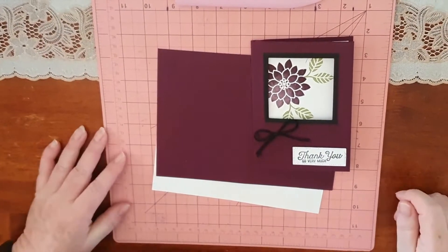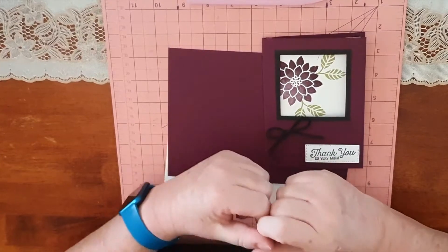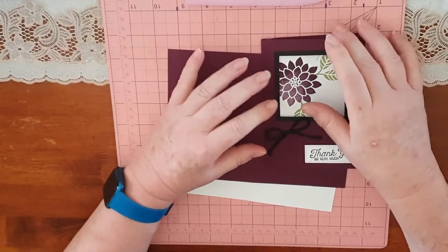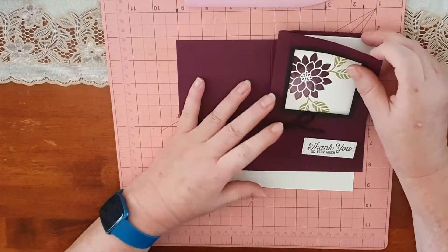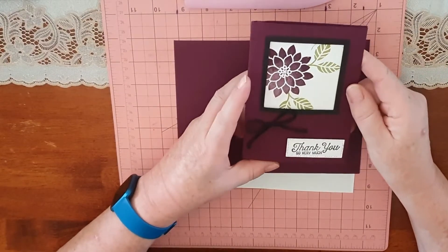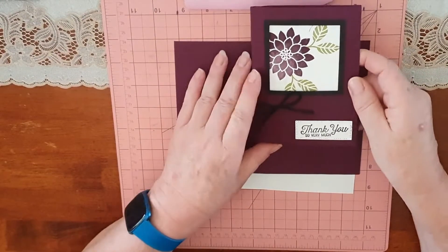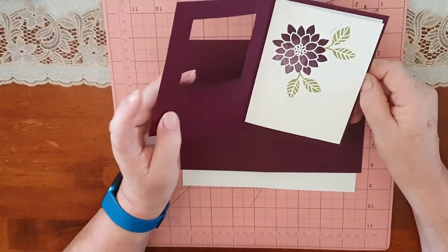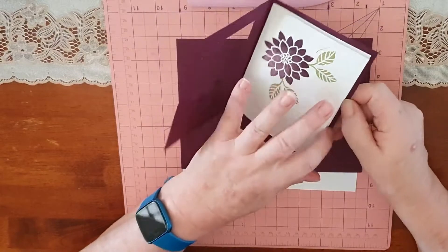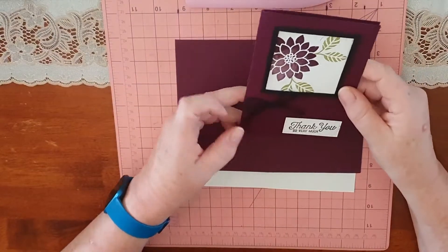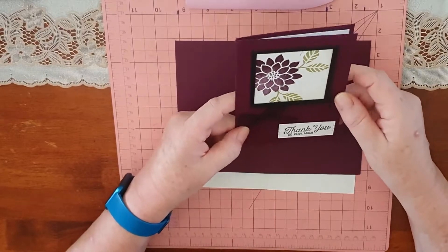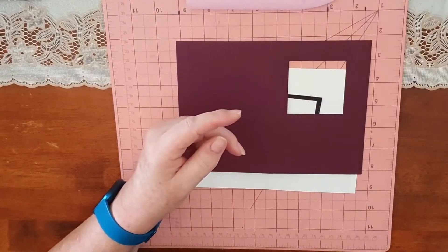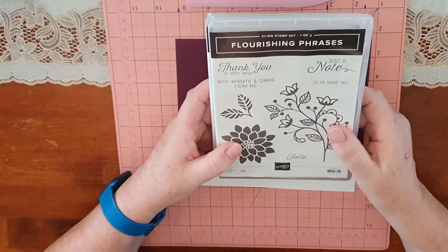Hello everyone, my name is Roslyn. I'm a Stampin' Up demonstrator from Ipswich, Queensland, Australia. Today I thought I'd hop on and do another card for everyone. This is the card - it's a window card that I'm making today that opens up.